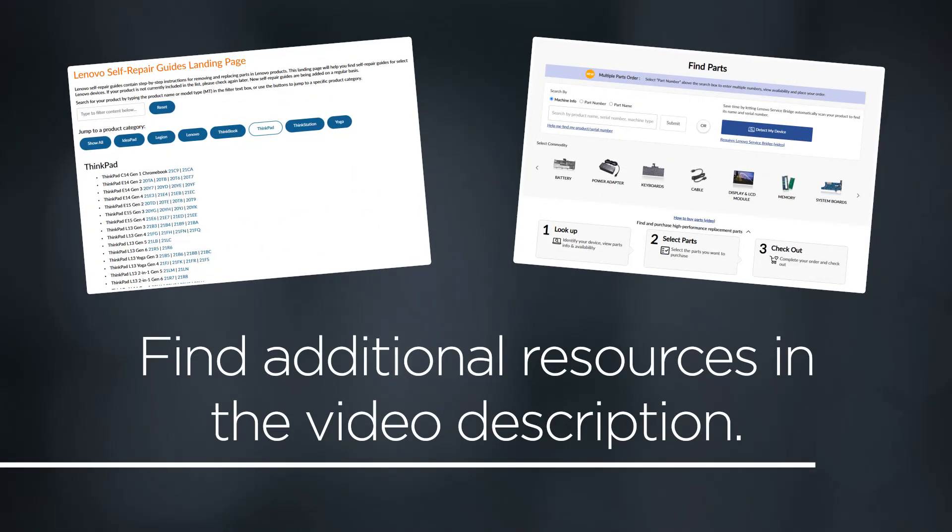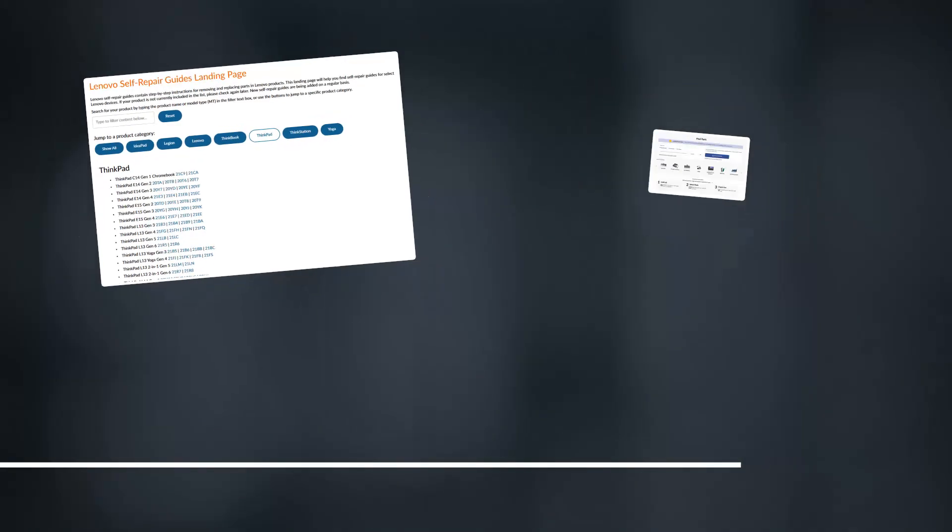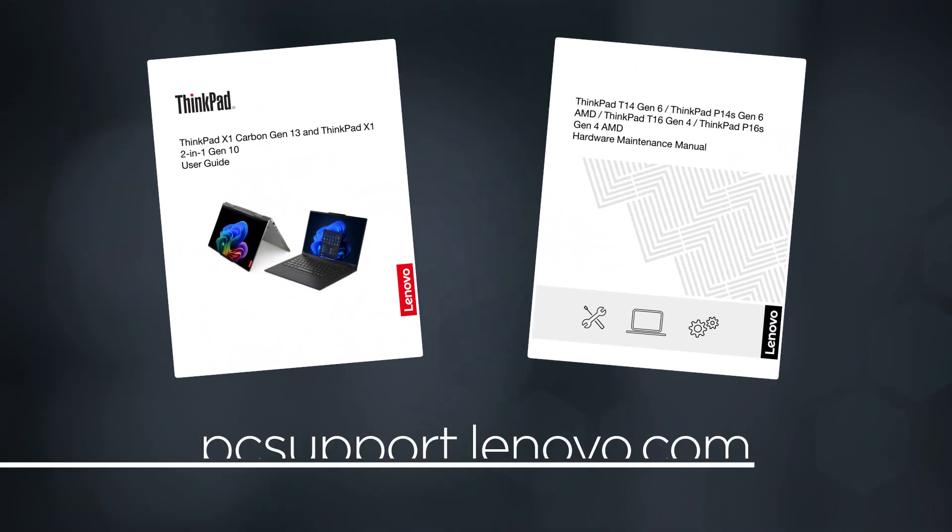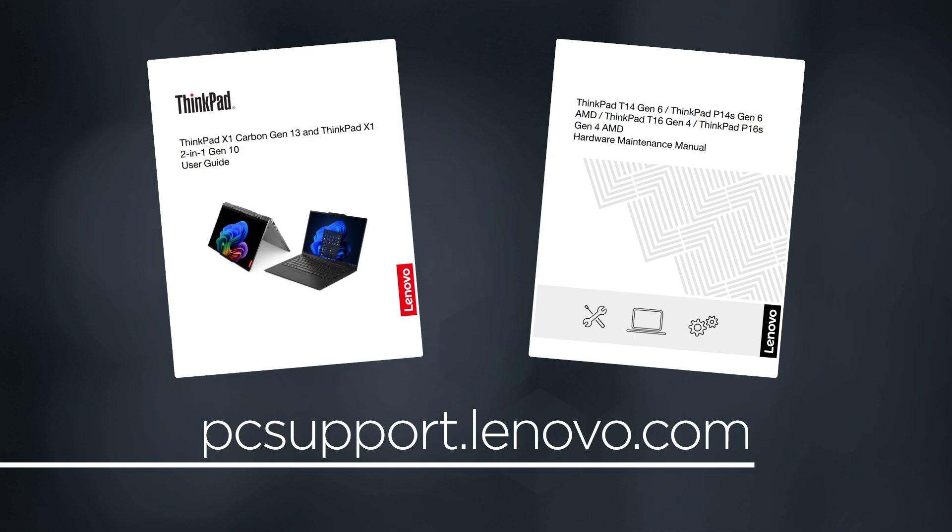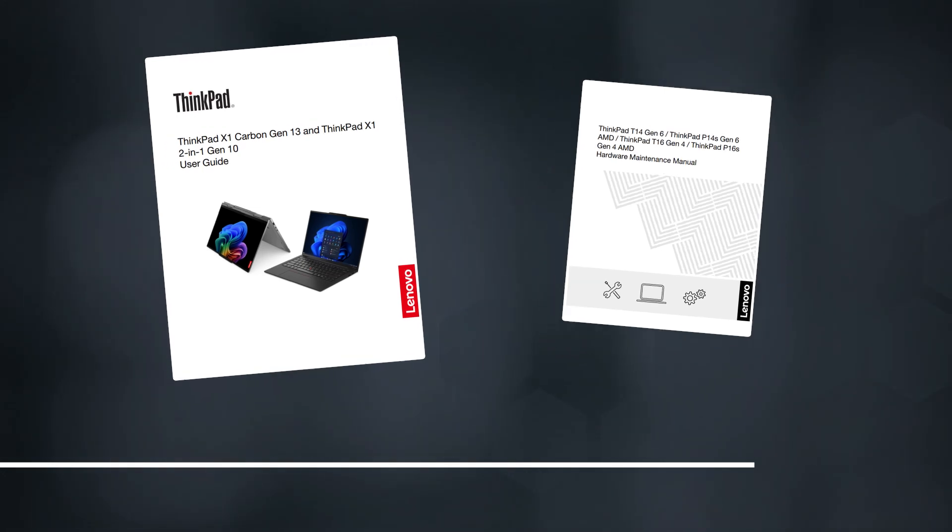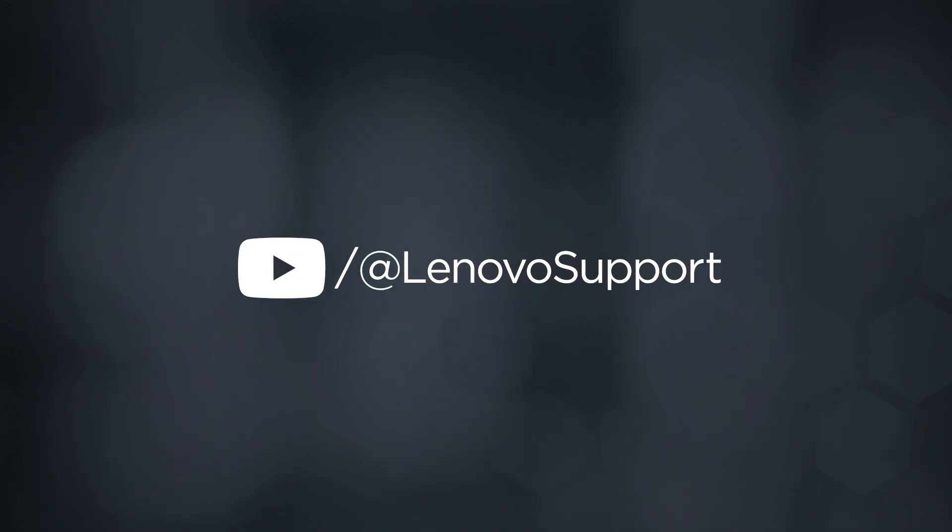You can find links to additional resources such as repair guides and the Lenovo parts store in the video description. For even more resources like user guides and manuals, visit the product page for your device at pcsupport.lenovo.com. For more information on your Lenovo devices, subscribe to Lenovo Support on YouTube.